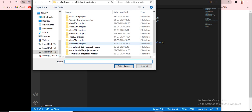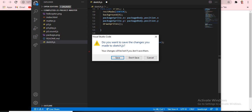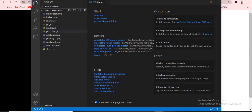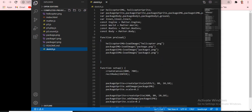Now we will move to Visual Studio Code. I am clicking on project 23 — it is coming. I will just save it. First we have to go to the sketch.js file.